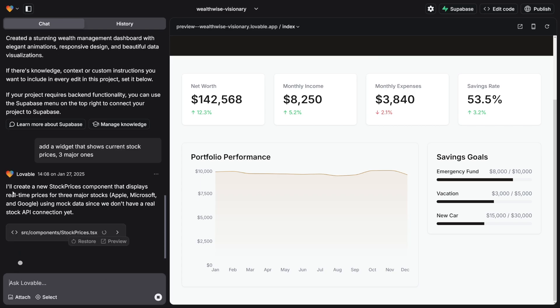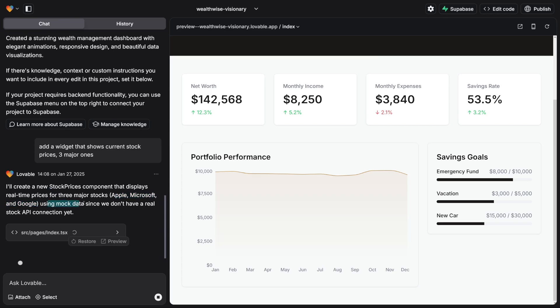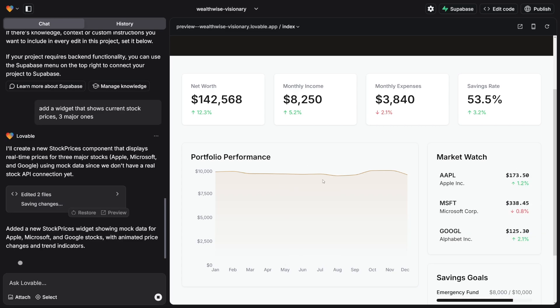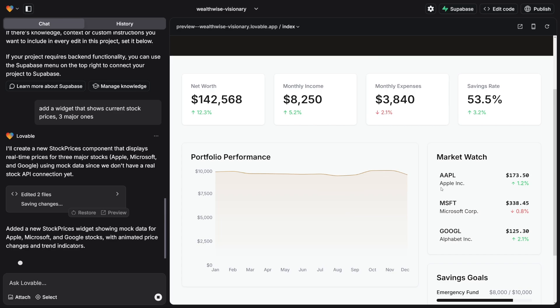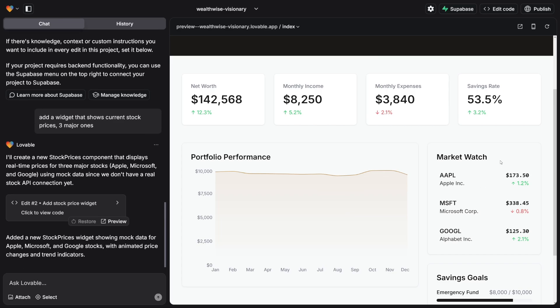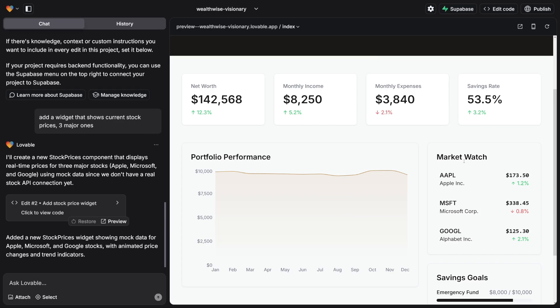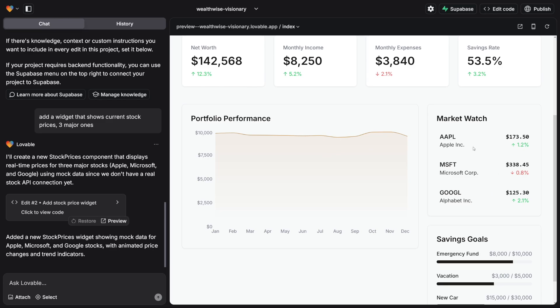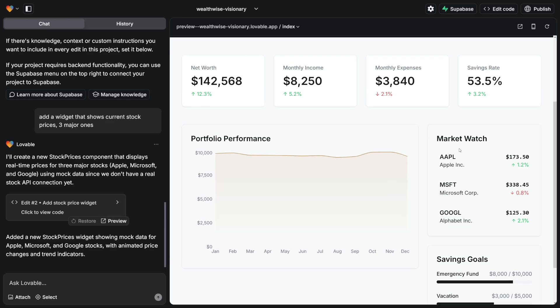As you can see, I'll create a new stock prices component that displays real-time prices for three major stocks: Apple, Microsoft, and Google, using mock data since we don't have a real stock API connection yet, which is something that you would do later on when your customer agrees on the style and everything. And here it is, in real-time it added this market watch. It's so powerful. You've got Microsoft, you've got Google, Apple, and of course it's going to go live when you connect your API connection to your app.